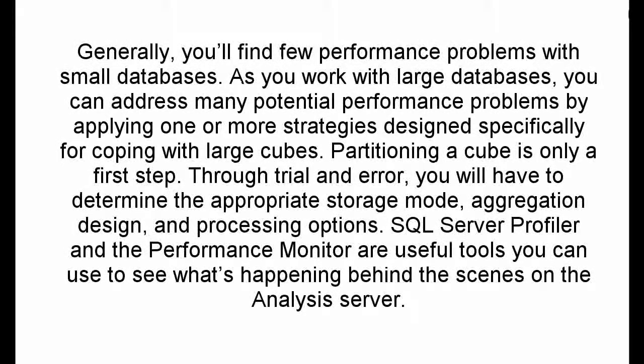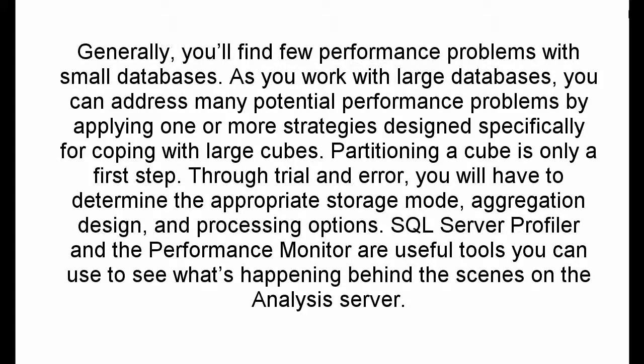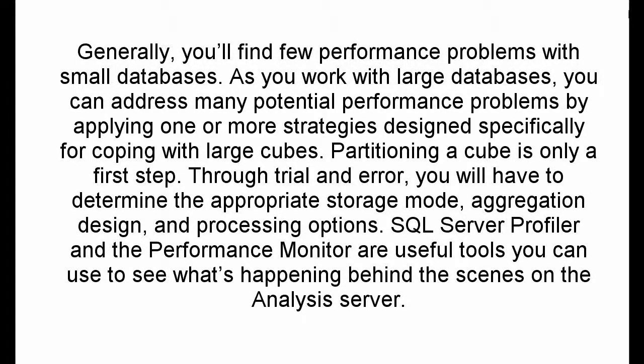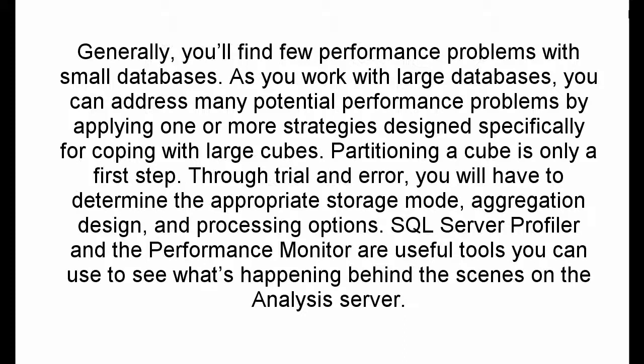Generally, you'll find few performance problems with small databases. As you work with large databases, you can address many potential performance problems by applying one or more strategies designed specifically for coping with large cubes. Partitioning a cube is only a first step.